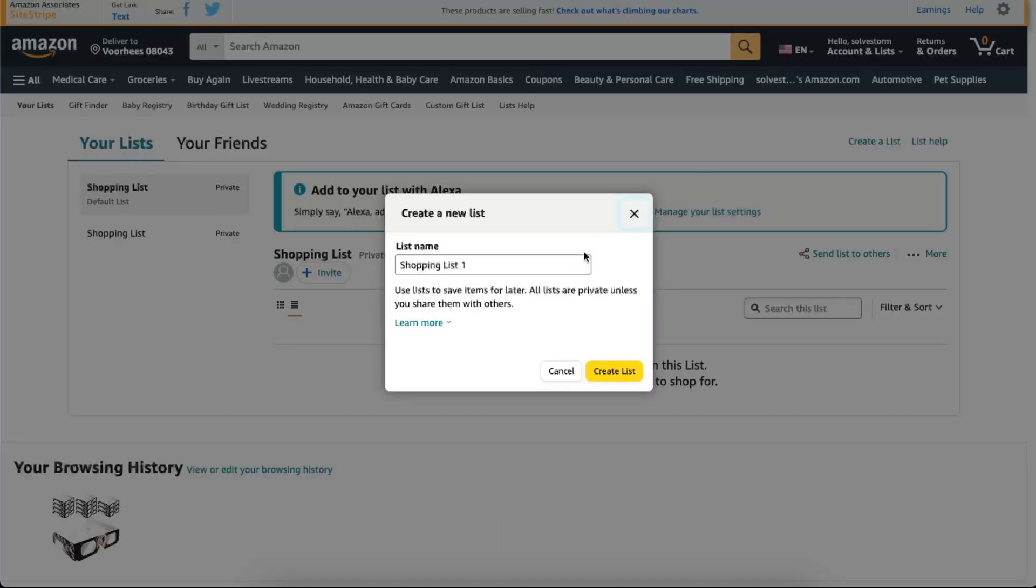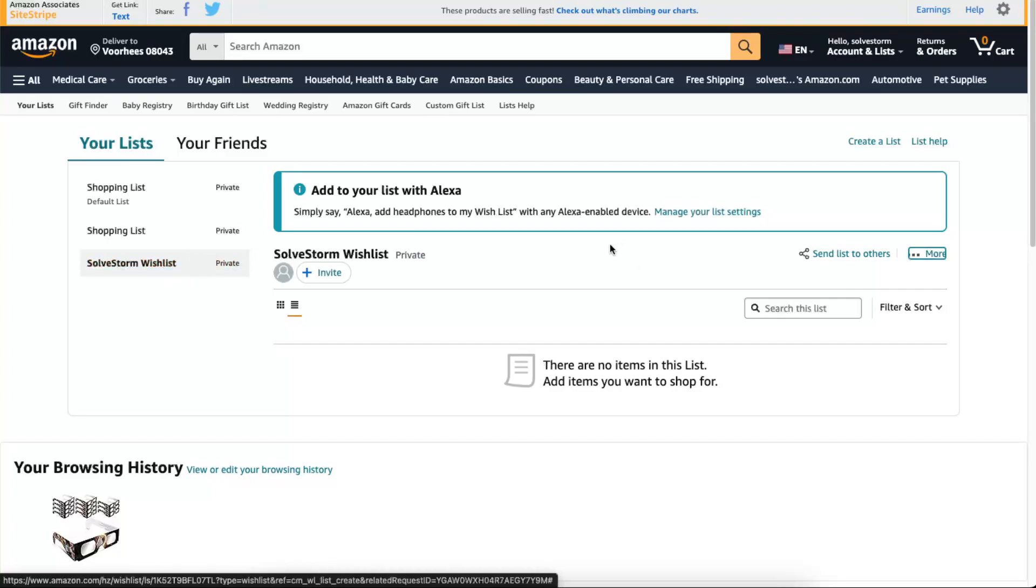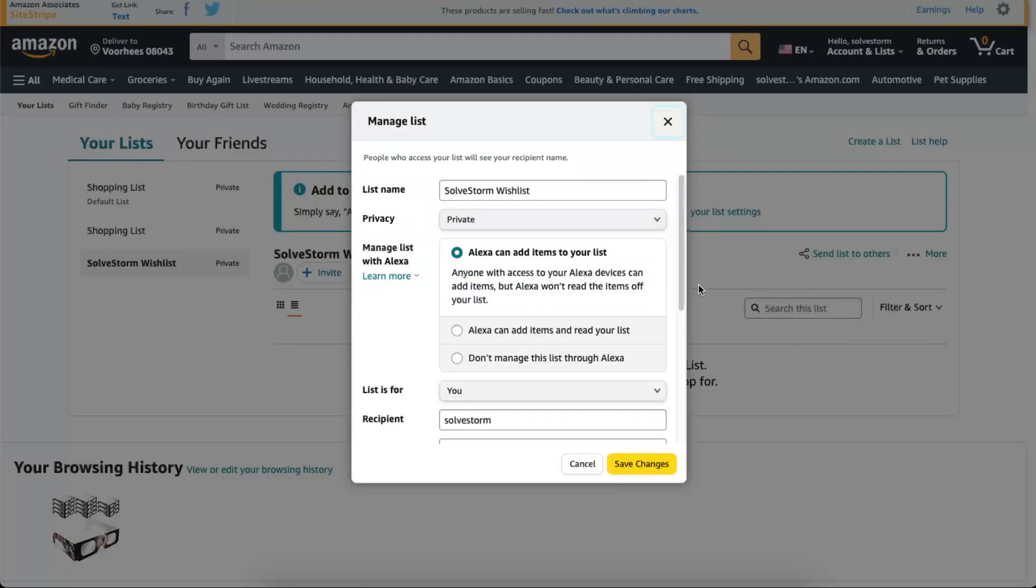You're going to click create a list and now you will name it. Let's name it Solve Storm Wishlist. It's now private and we need to edit it, so you're going to click on More and Manage List.